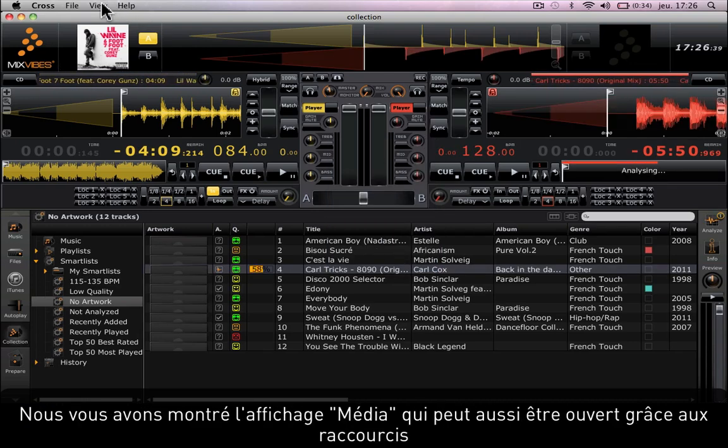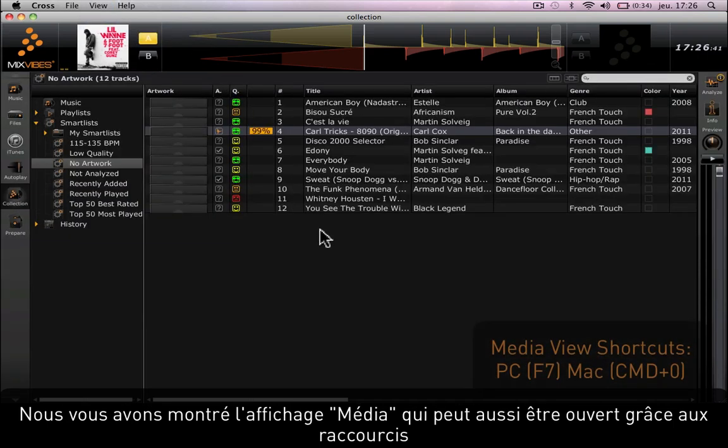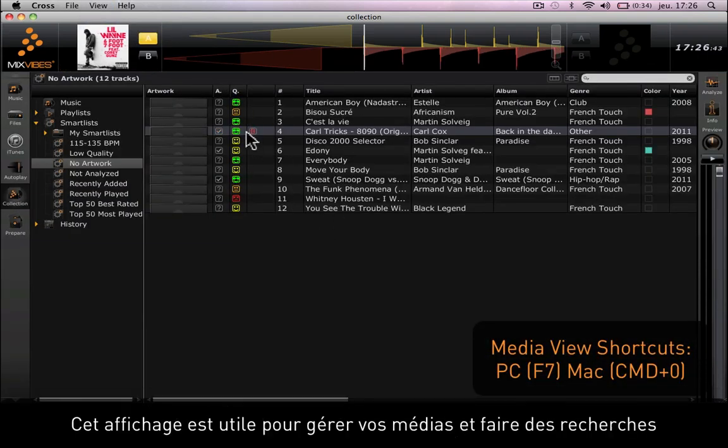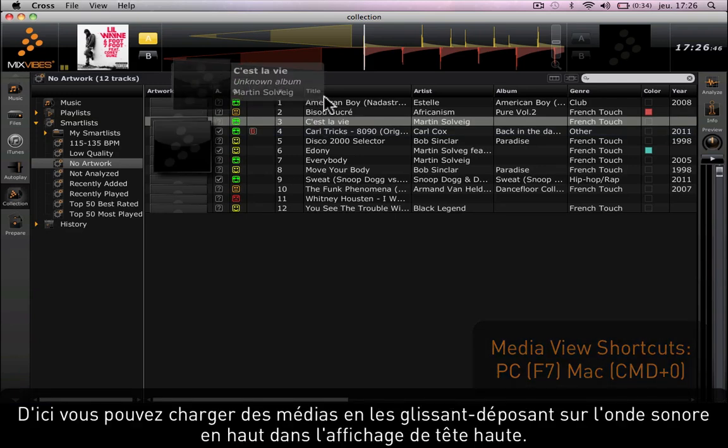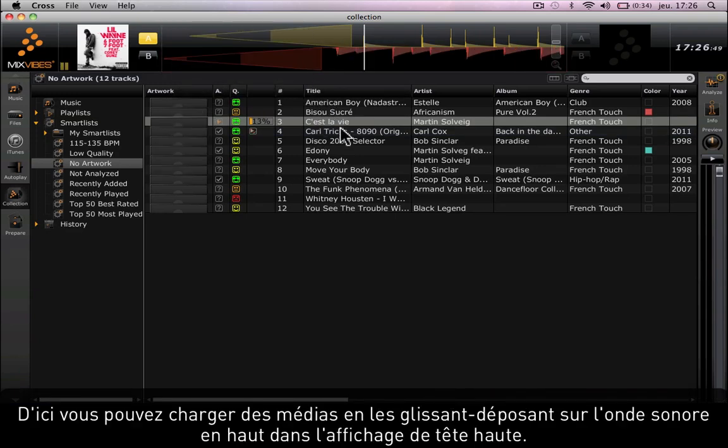We've gone over the new media view which you can access using the shortcuts. This view is used for managing and searching your media. Here you can load tracks by dragging and dropping them on the sound waves above in the heads-up display.